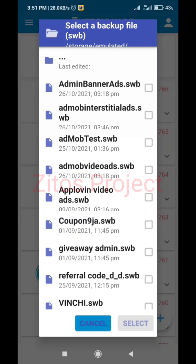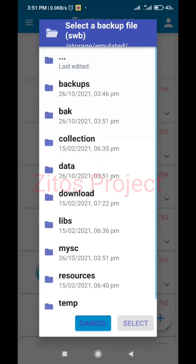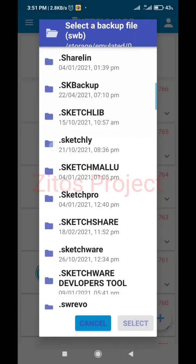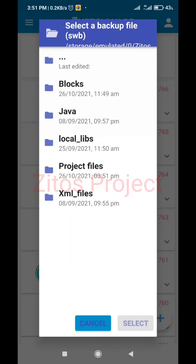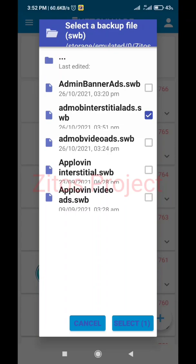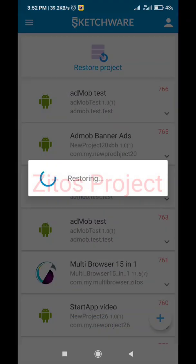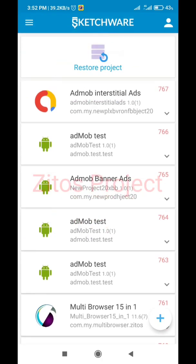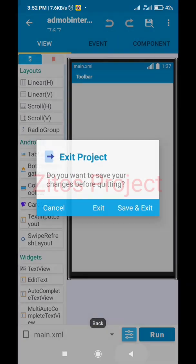The project store link will be down in the description. Click here to go back, click here to go back, click here to go back, then look for Zito's Projects right here. When you click on Zito's Project we're going to be looking for project files. When we click on project files the downloaded project will be here — we want to restore the AdMob interstitial ads file, which is right here. Highlight this, then select OK.